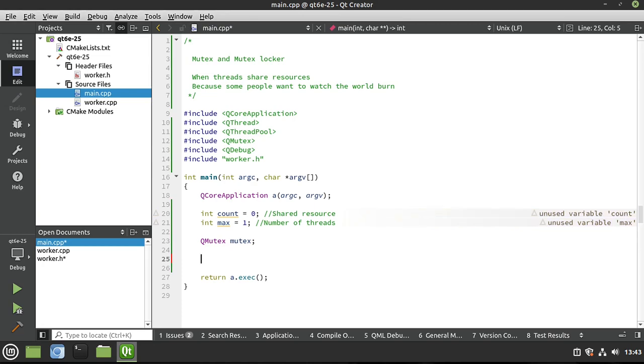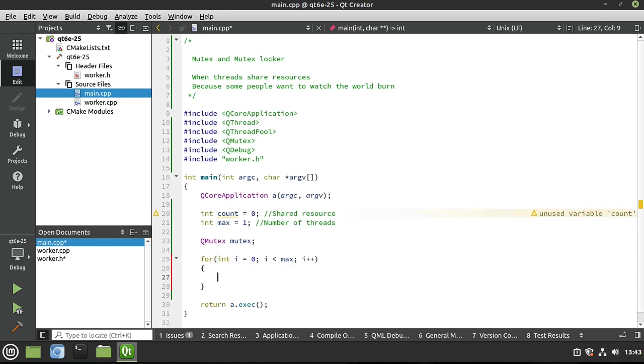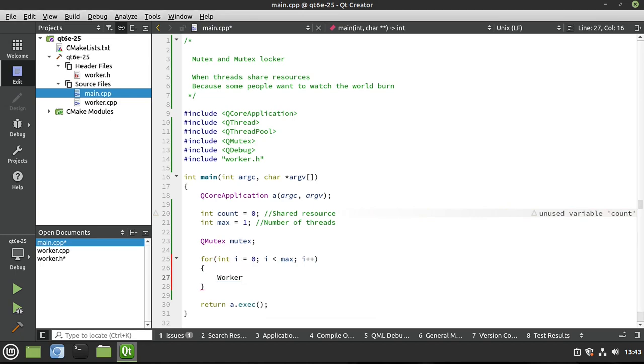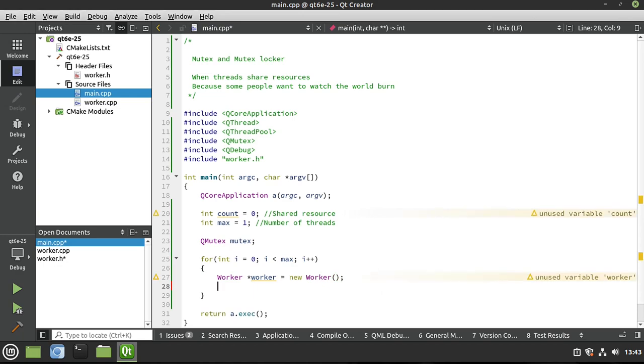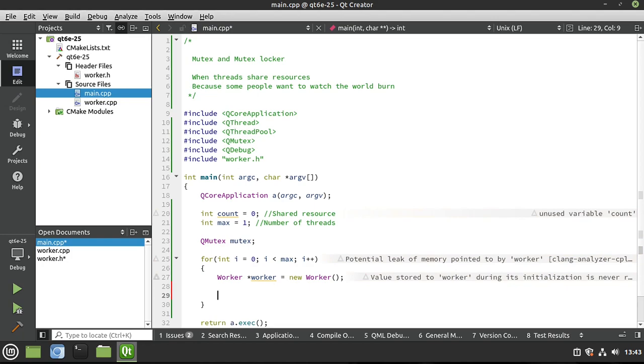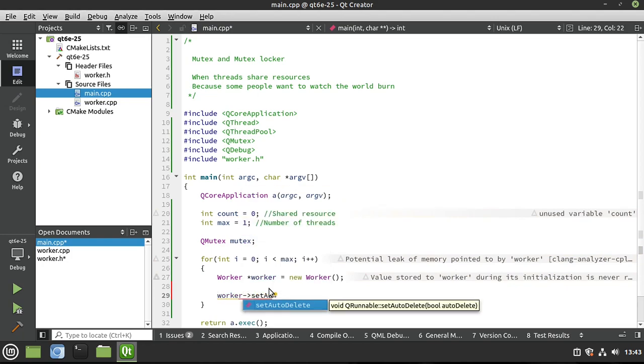Now let's say for int i equals zero, i is less than max, go ahead and increment i. And we'll say Worker, and we're going to make a new worker. Now, you may be saying, oh, you have the new keyword, and it's telling me you're going to have memory leaks and all sorts of issues. Remember, with Qt, we have built-in memory management. I would not set a parent because we're working with multiple threads. So instead, what you're going to do is say worker.setAutoDelete, set that to true. And the thread pool will delete that for us when it no longer needs it.